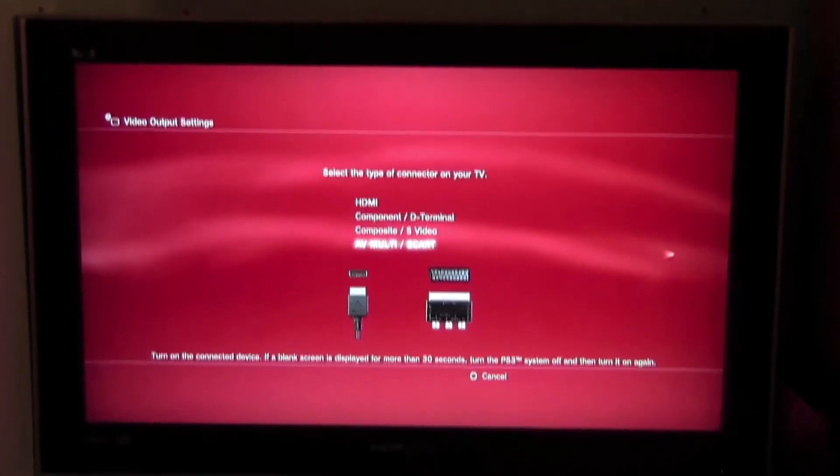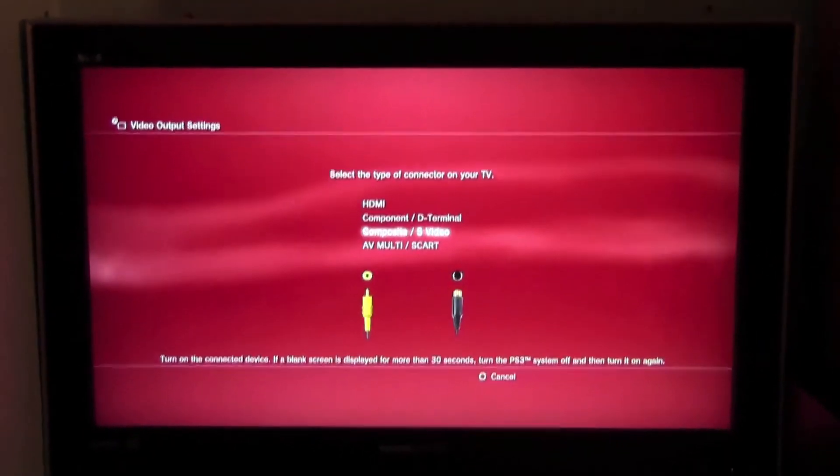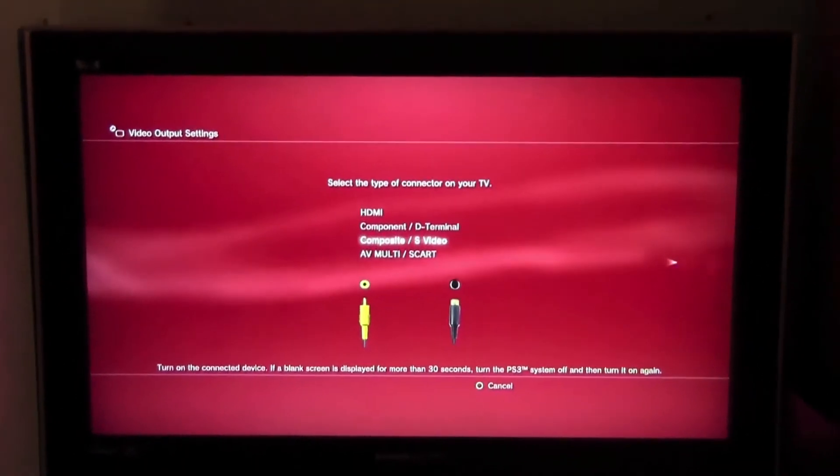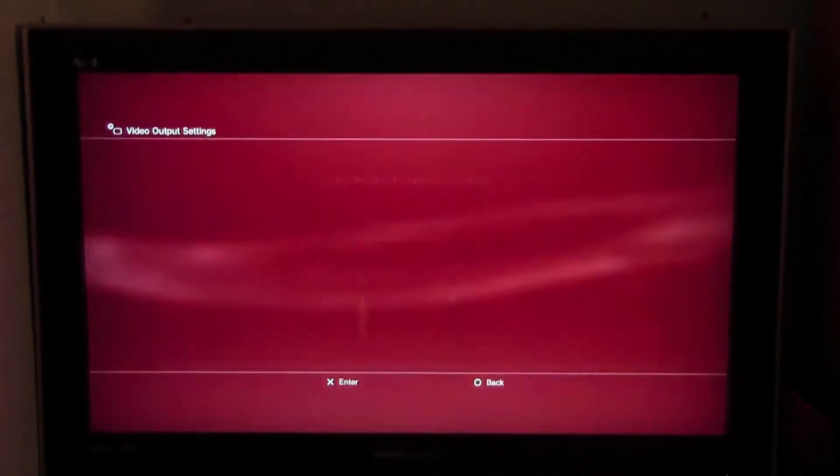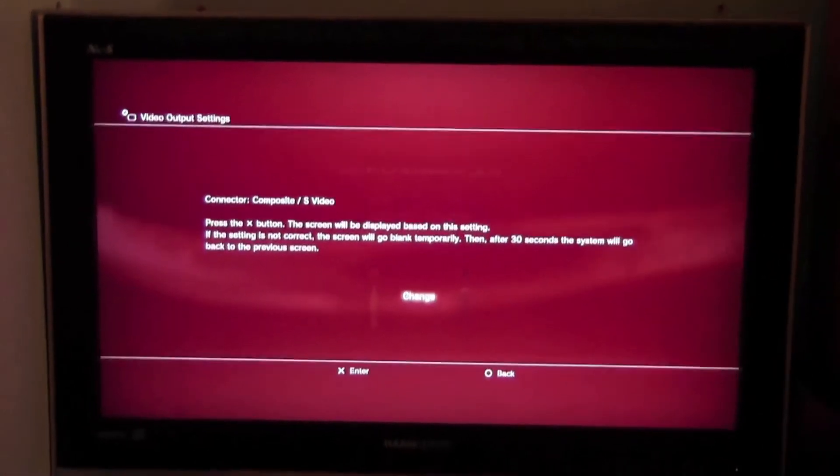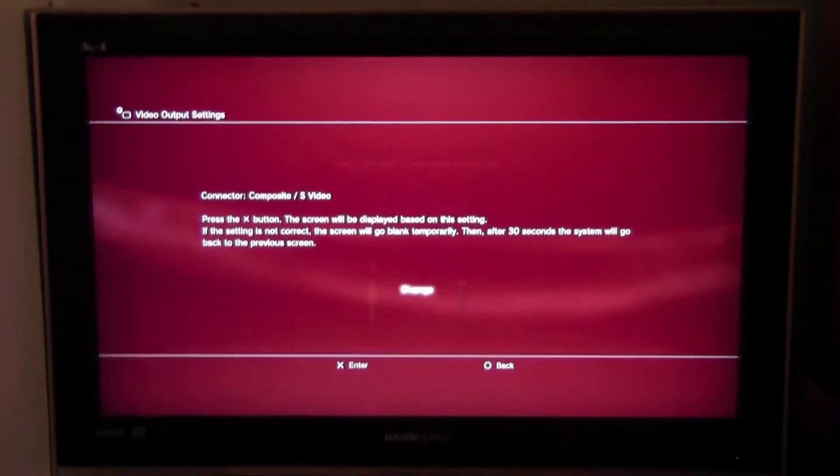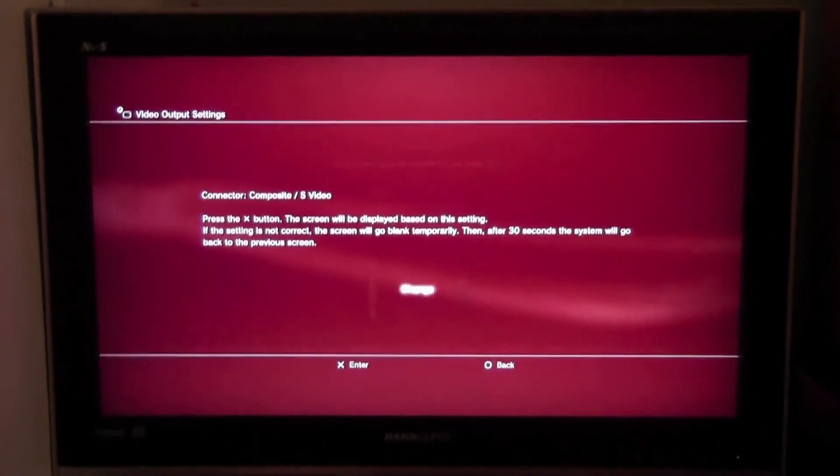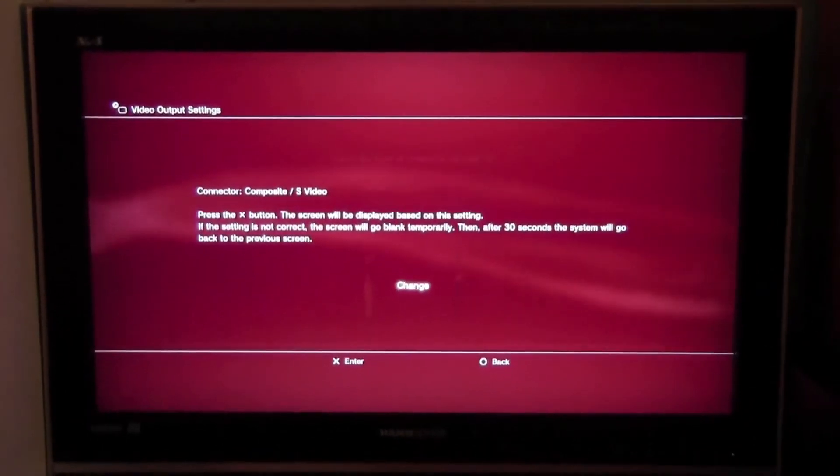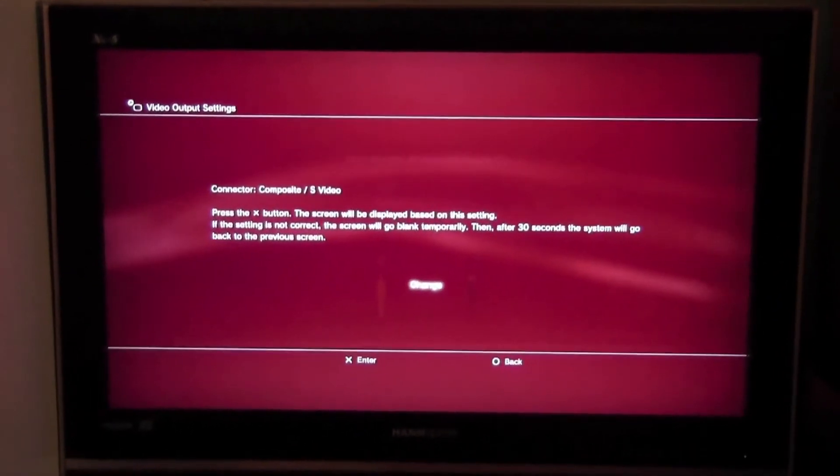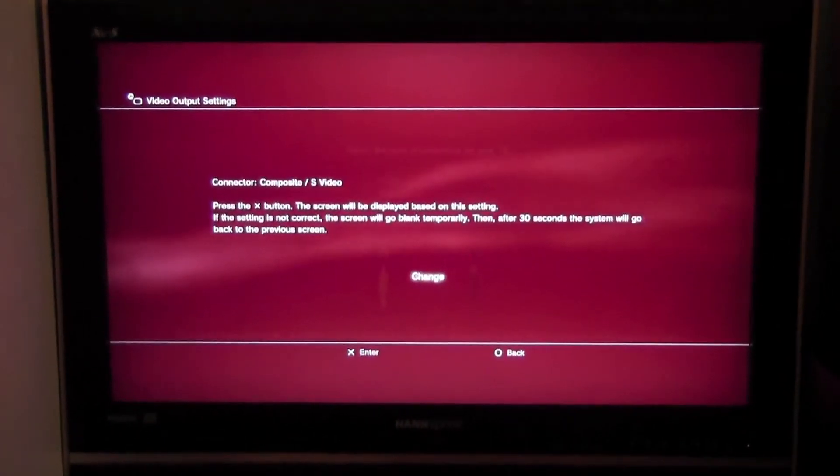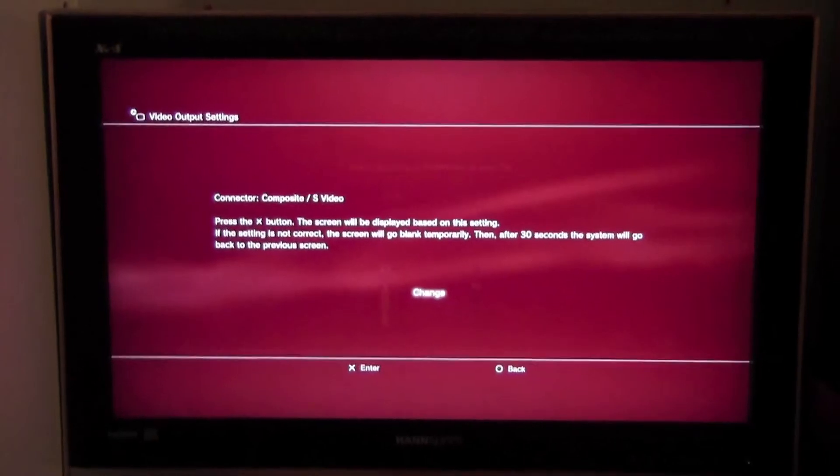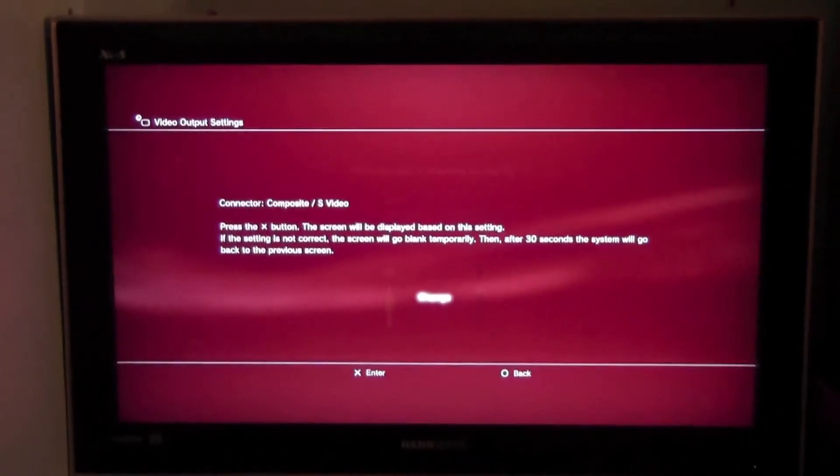Then go to composite/S-video and just go right. You'll be greeted with a message: 'Press the X button. If the setting is not correct, the screen will go blank temporarily, then after 30 seconds the system will go back to the previous screen.' All you need to do is press Change, and then hopefully it will show up on your computer.